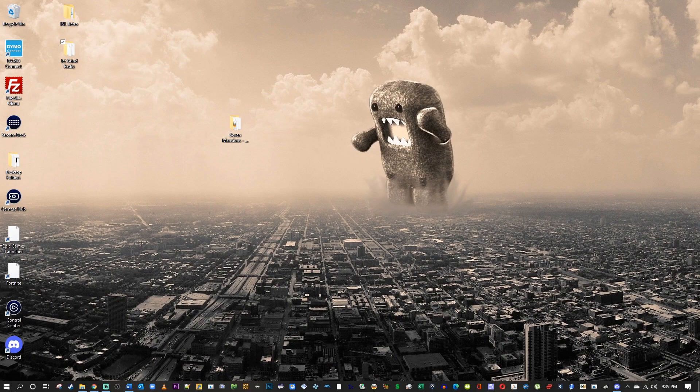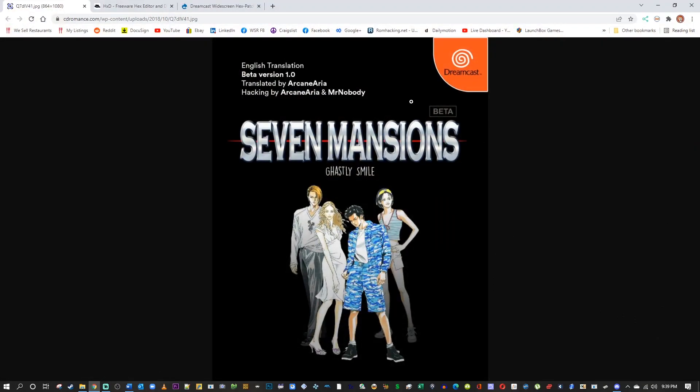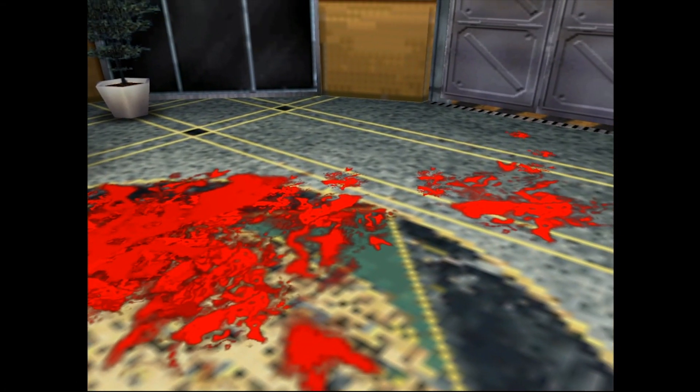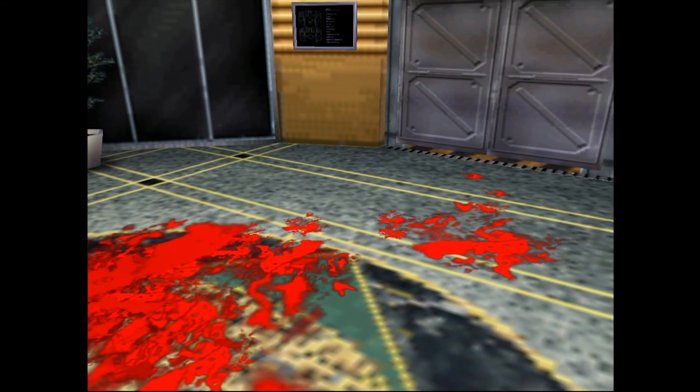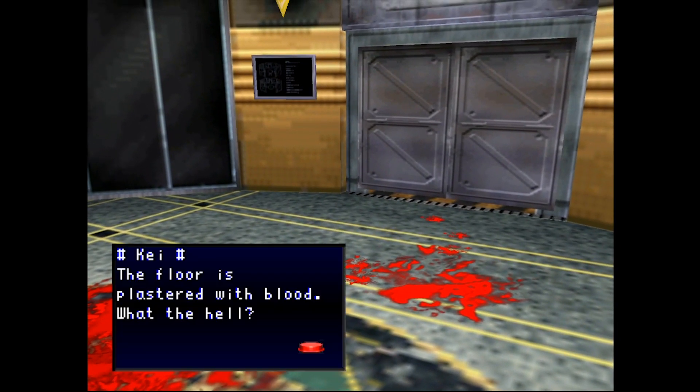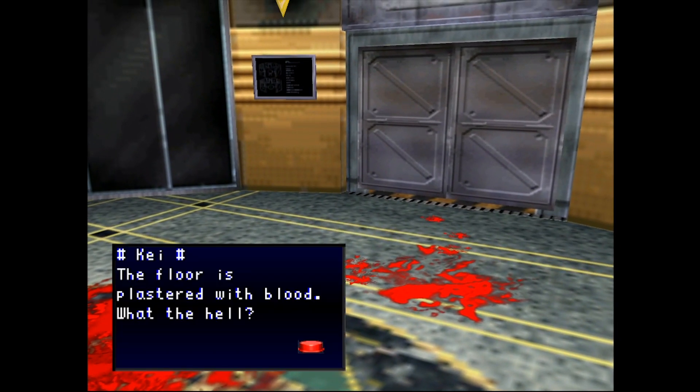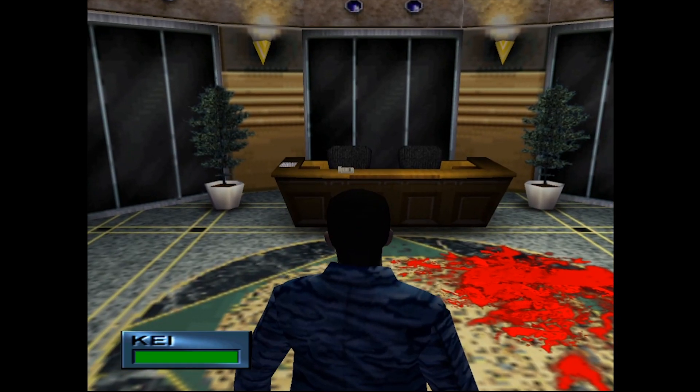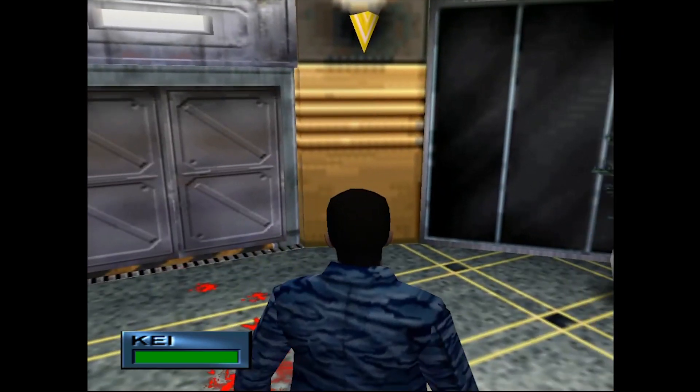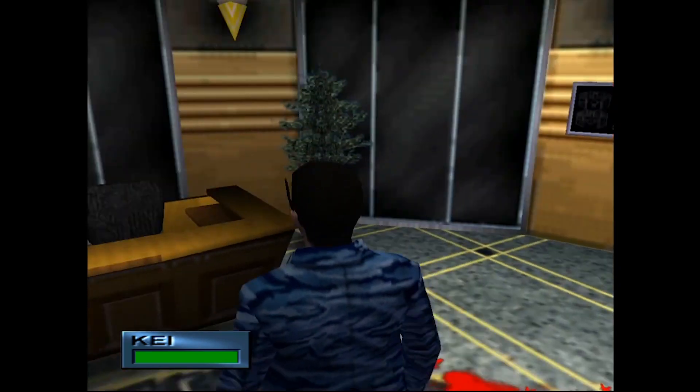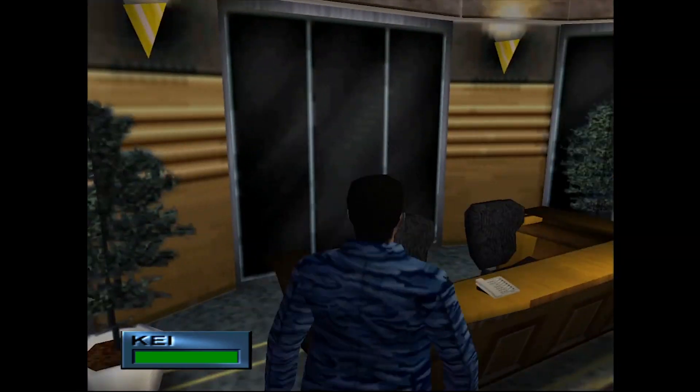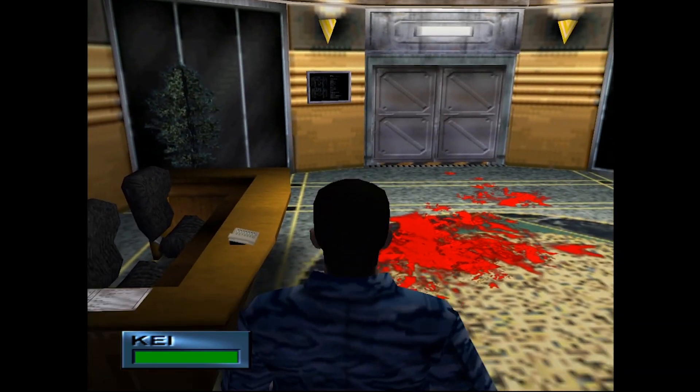So I came across a game for the Dreamcast only released in Japan called Nanatsu no Hikan. In English, that is Seven Mansions. This was translated by Arcane Aria and has some hacking done with Mr. Nobody as well. This is a survival horror game I've been wanting to play, and I thought, hey, why not play it in widescreen?